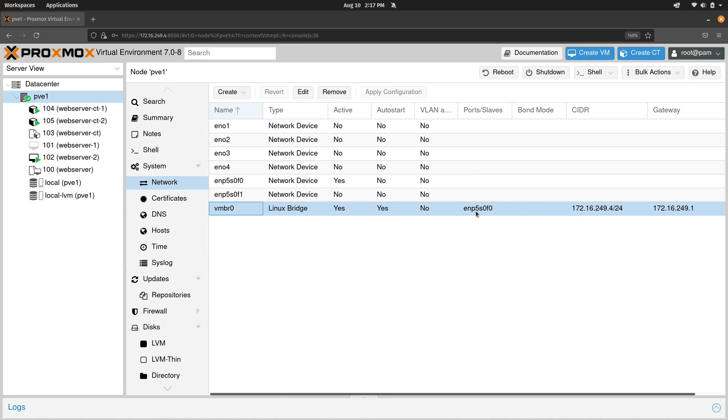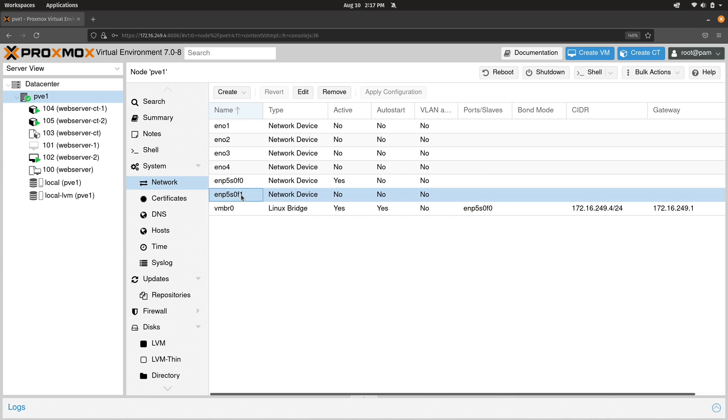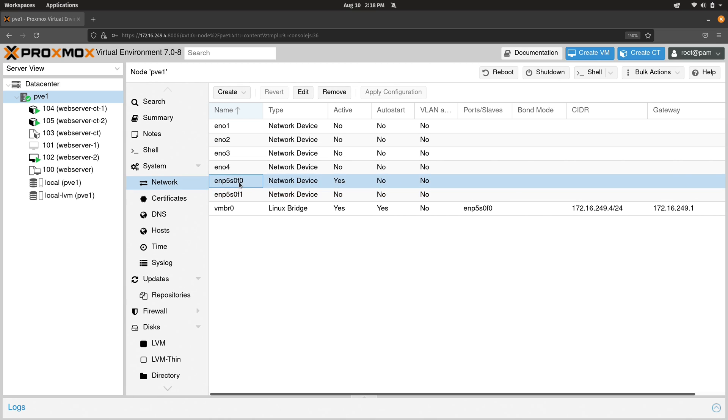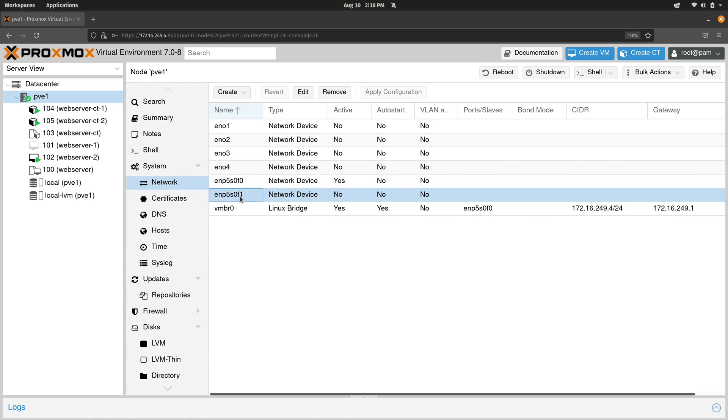In my case, this particular port right here is on the same network card as this port right here. So these two are actually the same network card. This is a 10 gig Ethernet card, which is probably overkill, but it's great. I love it. And these are the two individual Ethernet ports that are on that card. So right here we have this port, ENP5S0F0. And of course, the name will most likely be different for you. But we can see that that port is assigned to this bridge. But I have this port here.